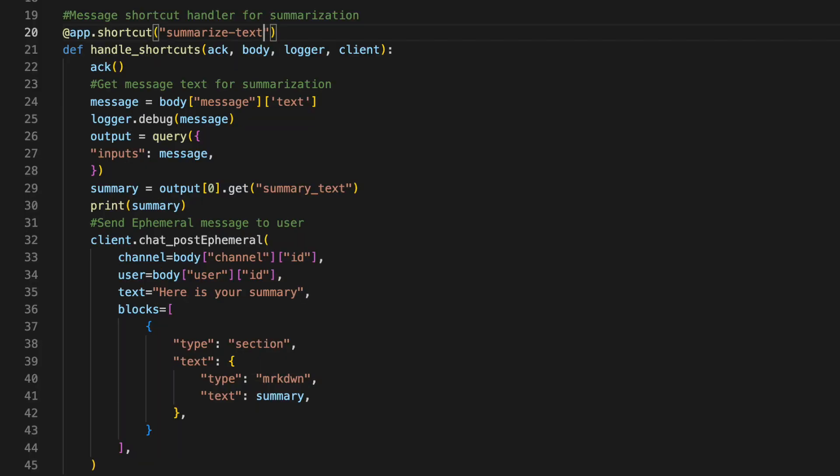First, our shortcut event handler is listening for a specific shortcut. In this case, it's a summarized text shortcut, which is a callback ID for the shortcut we created earlier on. Now we have a function that is going to be actually handling the event. There are a few parameters that have been passed in here. The ACK, which is how we acknowledge that we've received this payload from Slack. Slack actually requires you to respond within three seconds. Then we have a body which contains the entire payload that is sent when an event is triggered. This includes the actual message text as well, which we'll be needing when we're passing this over to HuggingFace for summarization. Finally, we have a client which allows us to access the Slack client APIs for things like posting a message, which we'll require when we're sending back the message that contains the summarization back to the user.